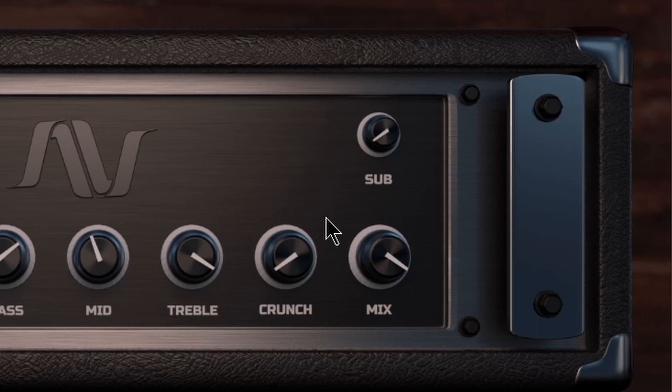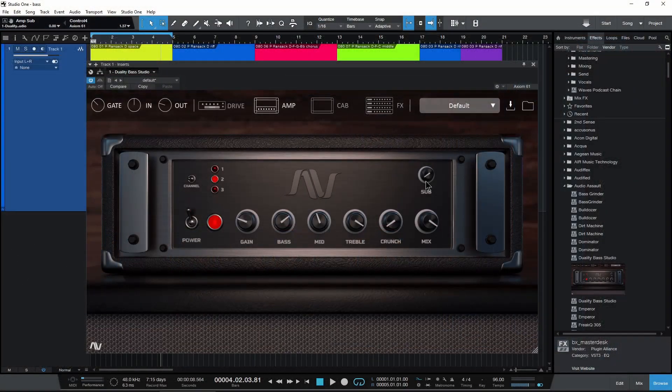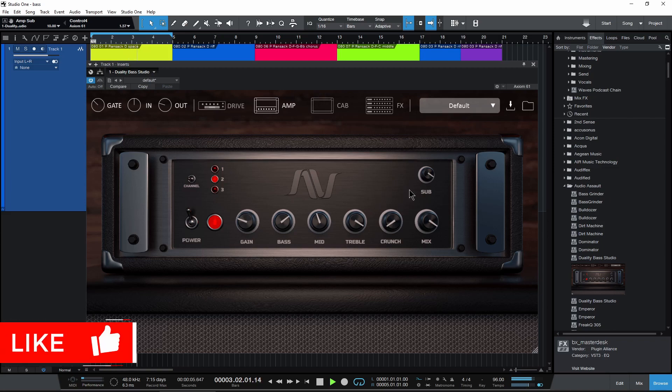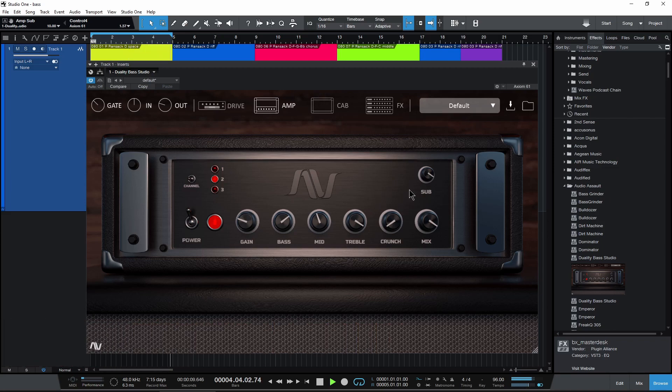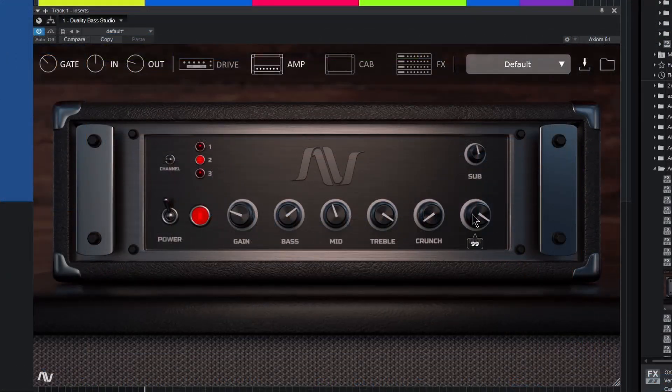So the sub control is going to control that sub octave, so we can get even more low end in here if we want. Now you might not hear this if you're using small computer speakers. Really fills out that low end.